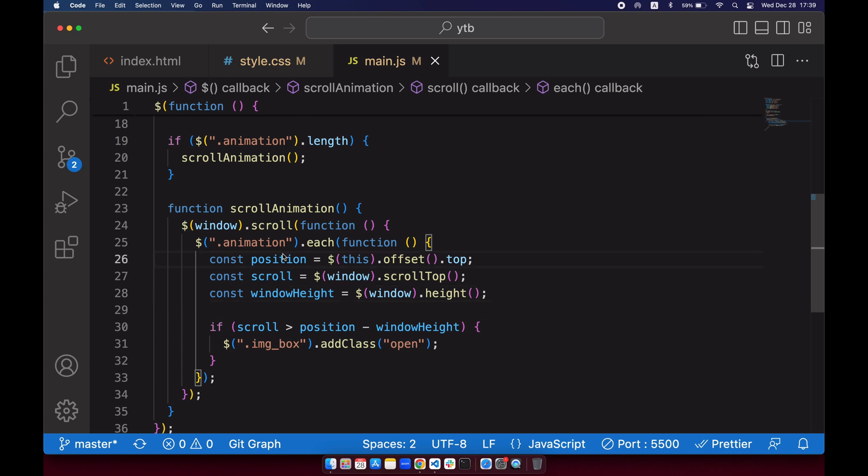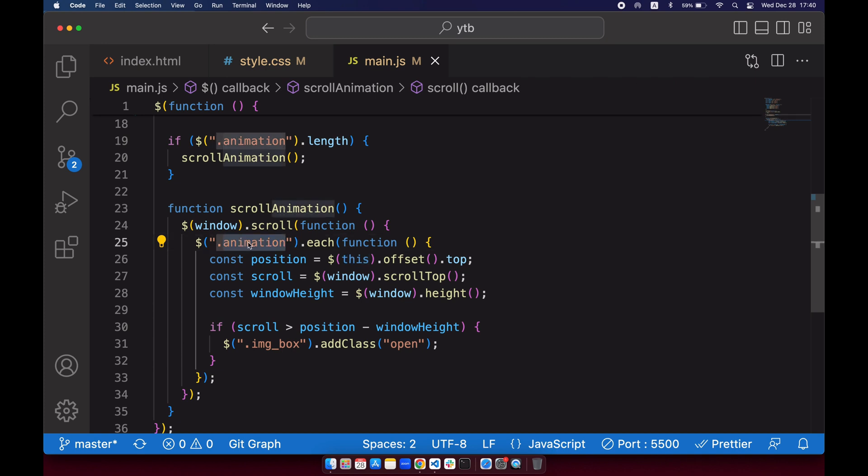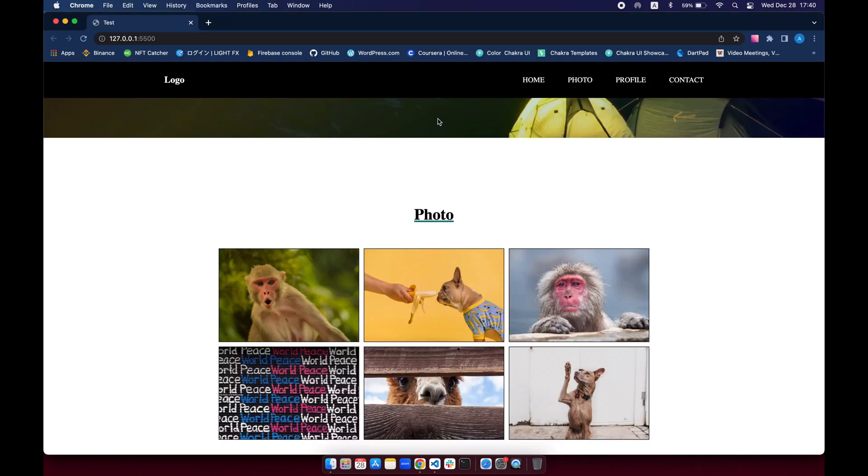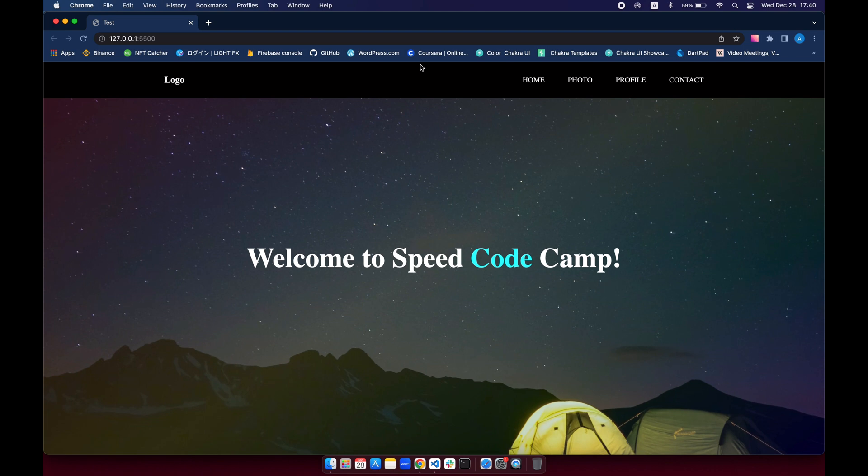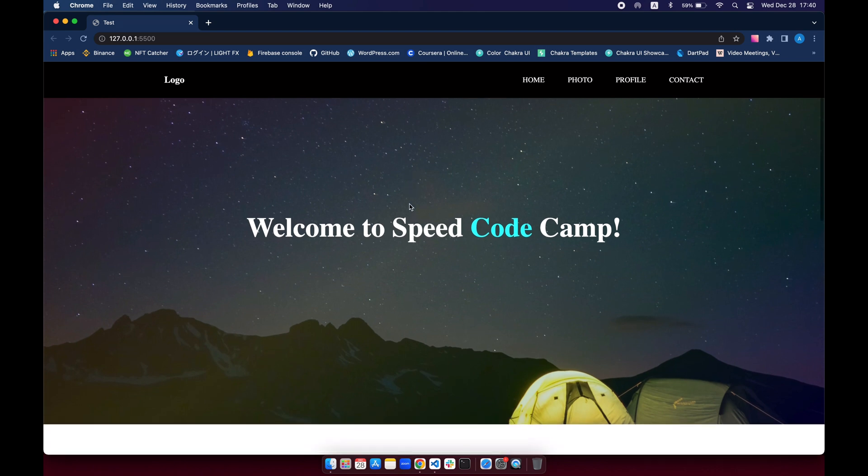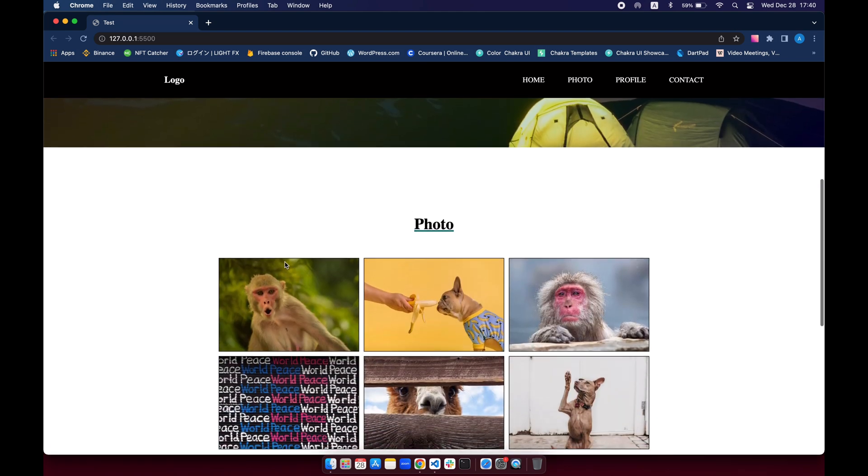So before I explain this position, you've got to understand what is this. Well, this is just a shorthand that you can use. It means this dot animation class, it's the same. Okay, so this means this dot animation. So what this does is it's calculating from the top to the position where we have the animation class.